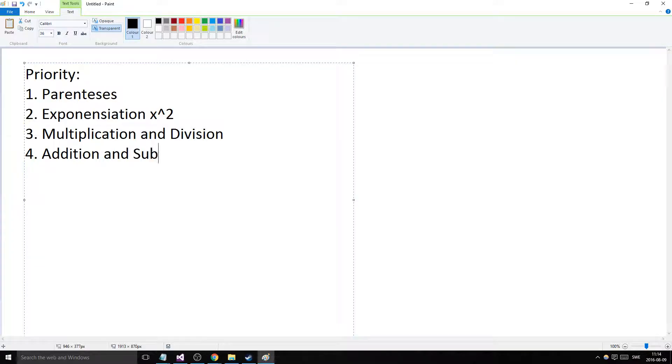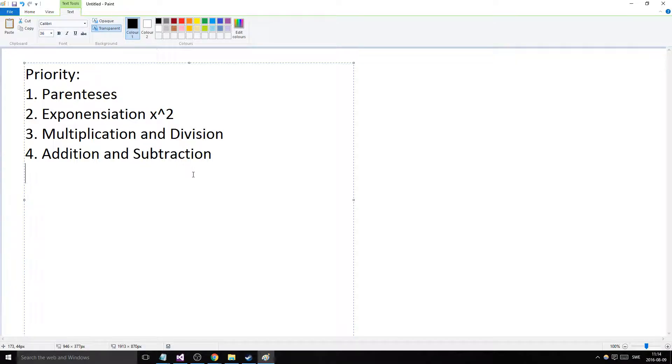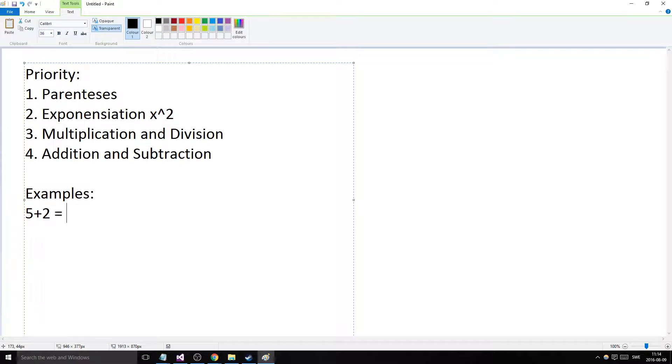Now comes the examples. The first thing I want to show you is very simple: 5+2 equals 7, right? Easy. 5+2*2, what is that? I bet a lot of you know what it is already, and a lot of you are smart.